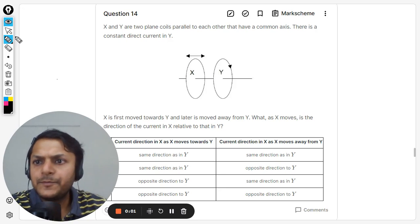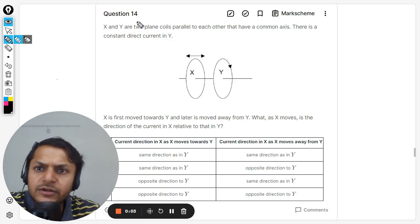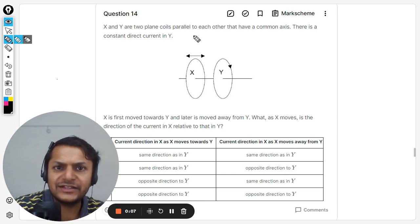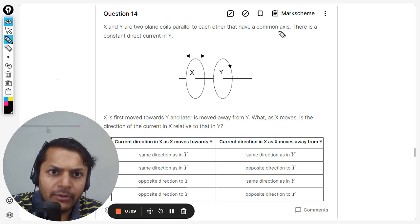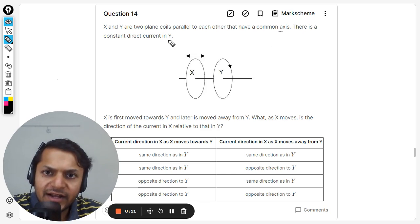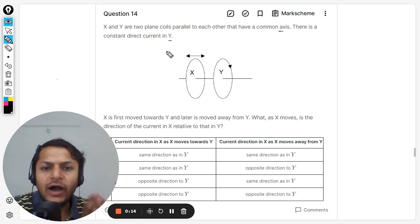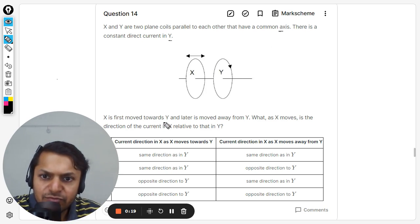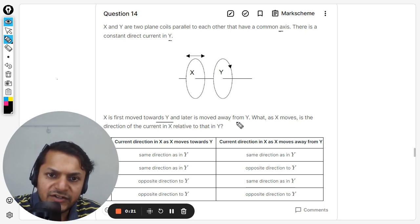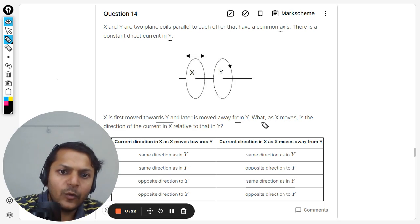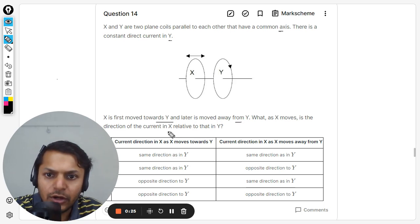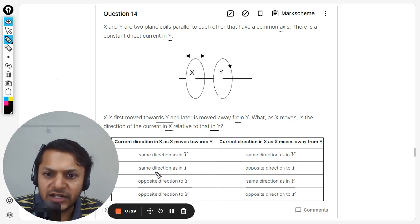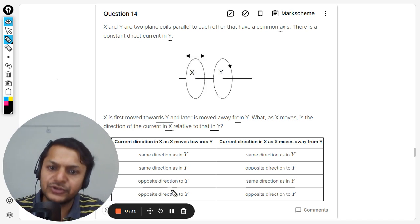Let us see how to do this question. X and Y are two plane coils parallel to each other that have a common axis. There is a constant direct current in Y, and the direction is also shown. X is first moved towards Y, later it is moved away from Y. What is the direction of the current in X relative to that in Y? The options given are: same direction as in Y, or opposite direction as in Y.